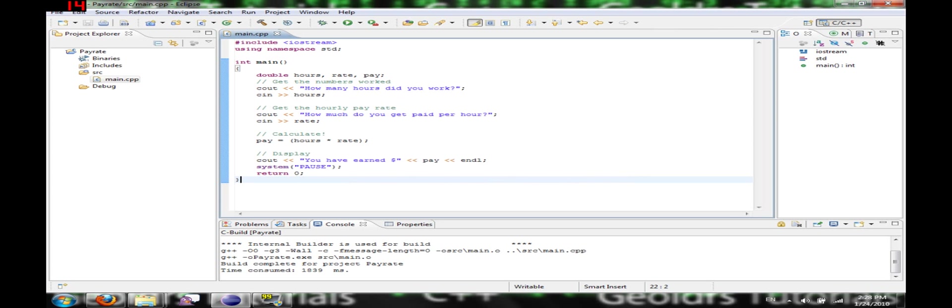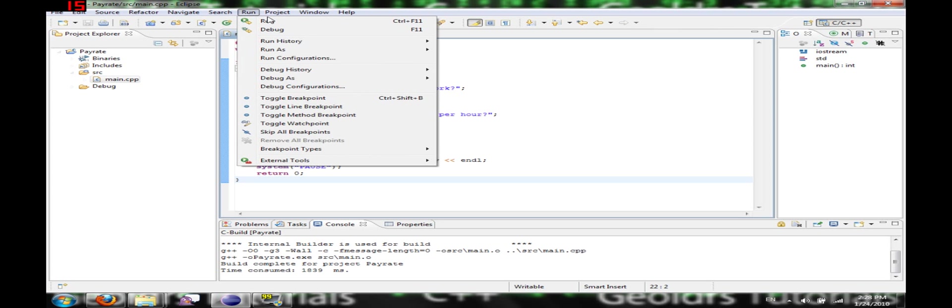Okay, as you can see on the left here, it included some binaries and everything. So now I'm going to go to run, and click run.